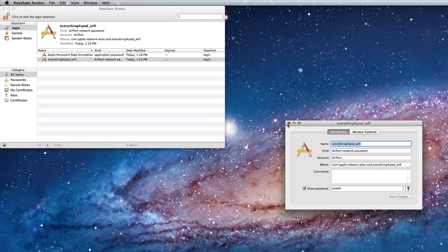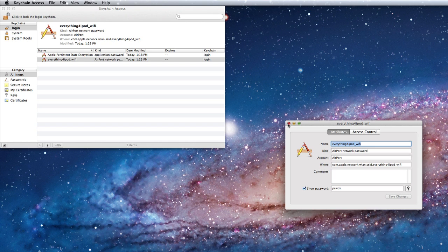Also follow me on twitter, twitter.com slash everything for ipod, links again in the description. And check out some of my other videos, don't forget to subscribe and I will catch you later.